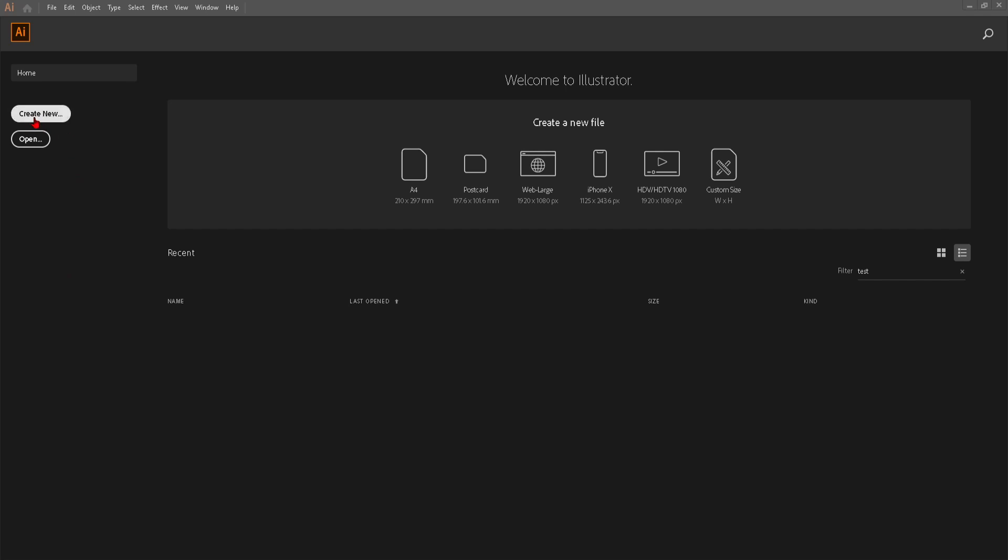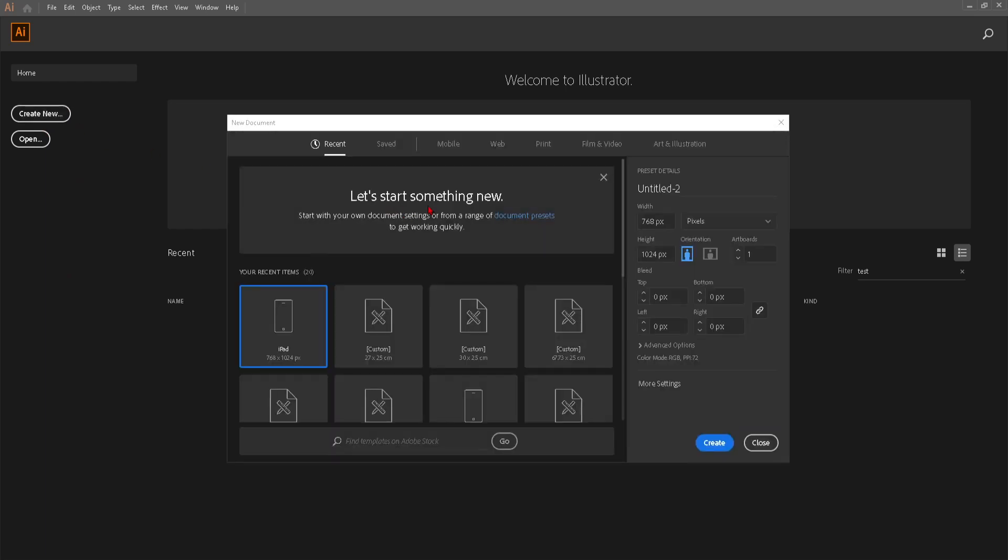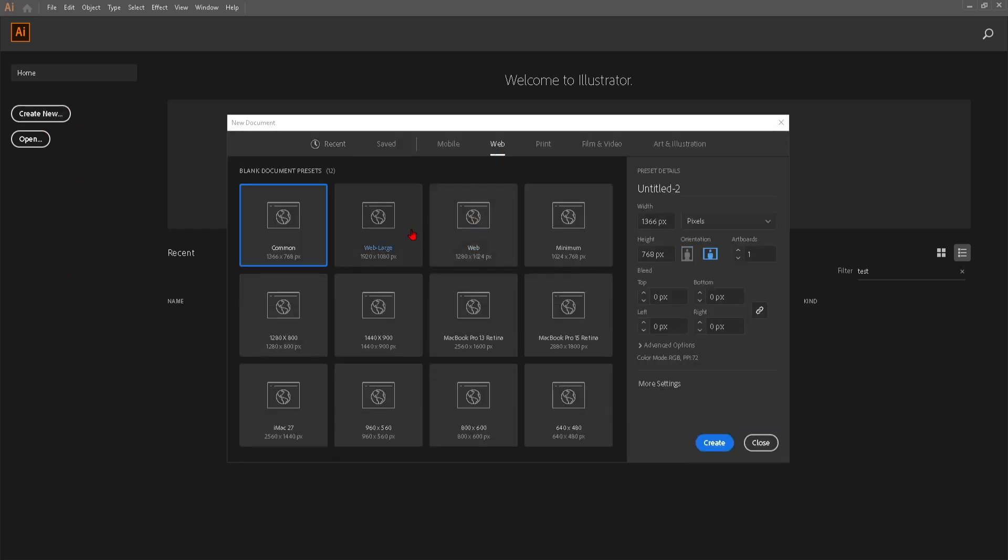So what you're going to do is head over to the create new option and on the top hand side you should be able to see web. You can just click on that and here you should be able to see the web large and as you can see that the dimensions change instantly.